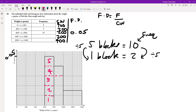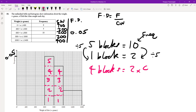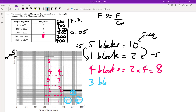For the next bar (400 to 600), there are 4 blocks, so the frequency is 2 times 4 equals 8. For the 1000 to 1400 bar, we've got 2 squares that together make 3 blocks, so it's 2 times 3 equals 6. We can fill in 8 and 6 in the table. Table is now complete.